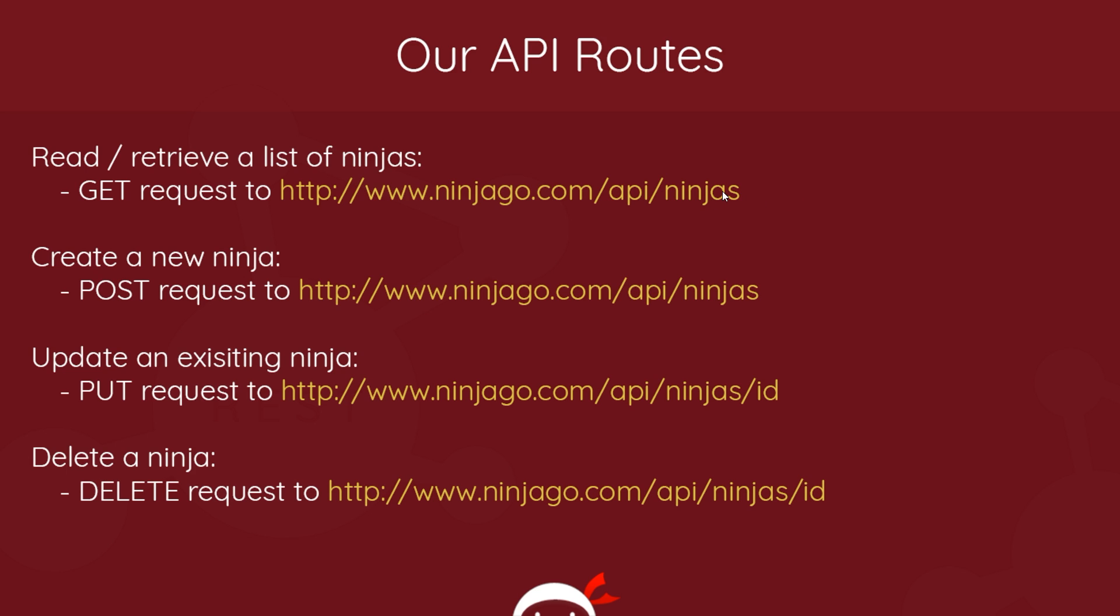We send it to this one where there's a specific ID. Now because these two routes are the same and these two routes are the same, if we send requests to the same route, how does the application - how does the server, the Express app - know how to differentiate between them? How does it know to delete in one case and update in another, or send back a list in one case or add in another?